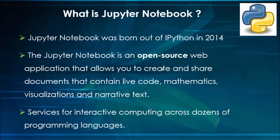Open source means it's free of cost. Then we are going to do coding directly in the browser. Third important pointer: services for interactive computing across dozens of programming languages. This tool is not only for Python, we can use other programming languages also.